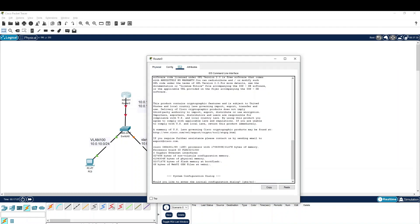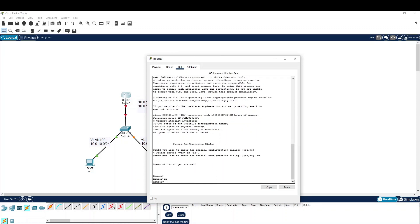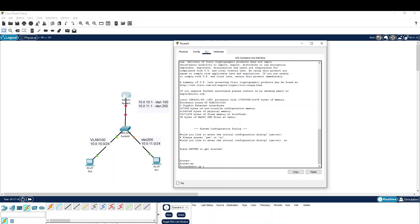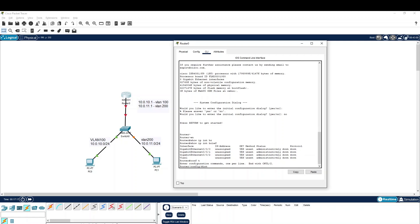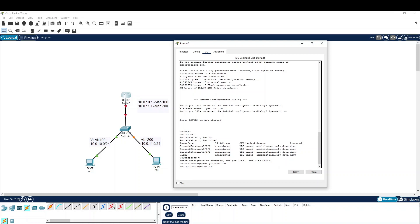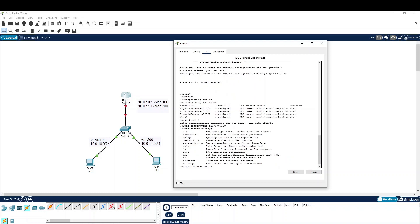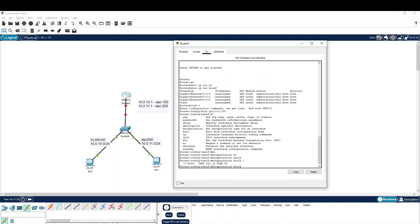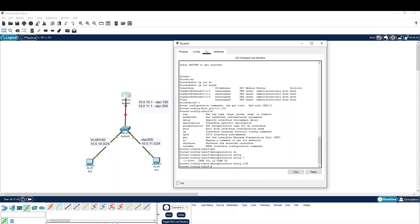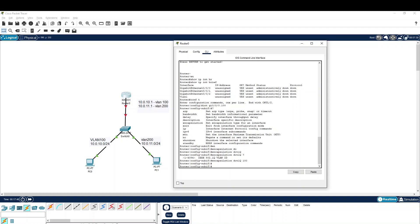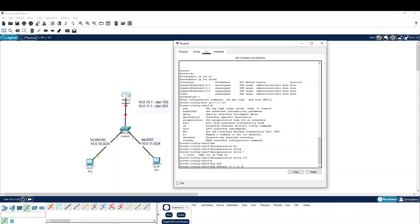Now on the router, we go into the interface GigabitEthernet 0/0/0 and configure router-on-a-stick. We create sub-interface gi0/0/0.100 with encapsulation dot1Q VLAN 100, and configure IP address 10.0.10.1 255.255.255.0 for the sub-interface.